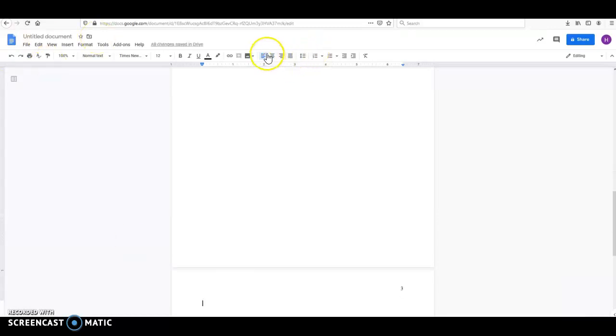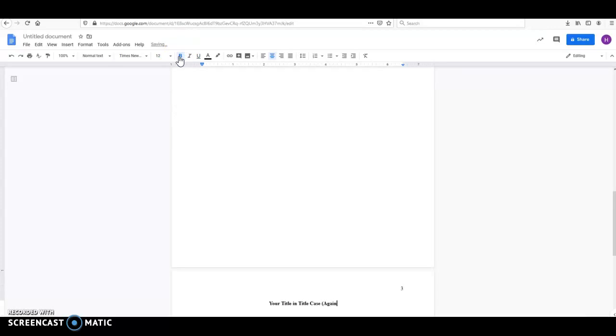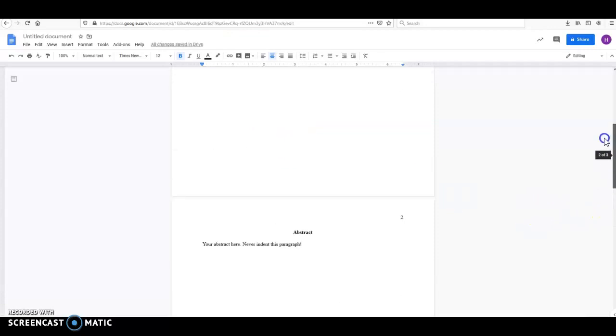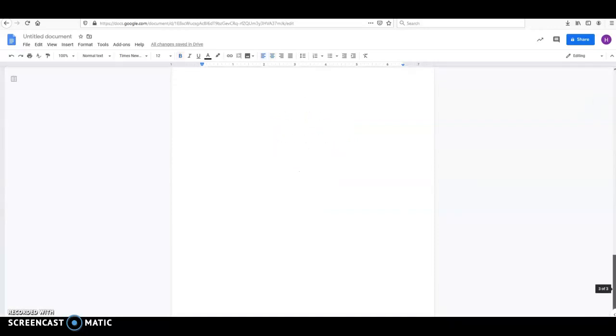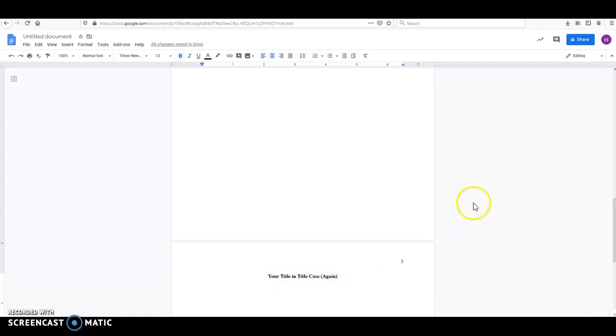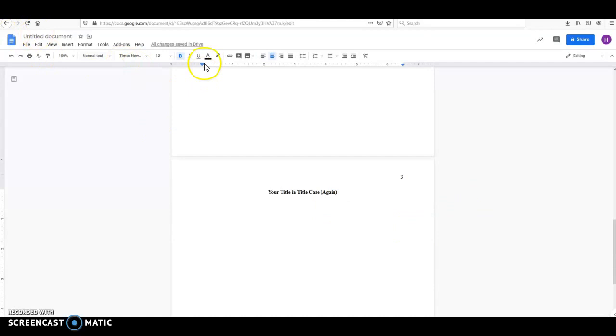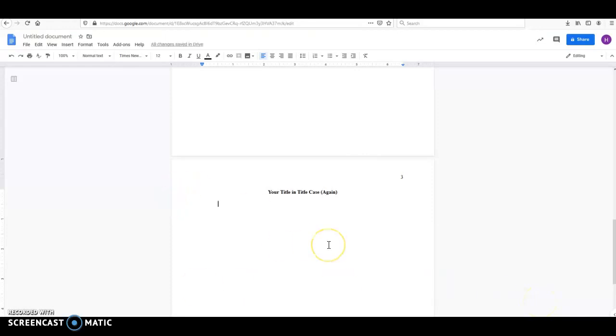So this is where your essay actually begins. You're going to have your title in title case. Again, this should be the same title as you had on your title page. So this title and this title should match exactly. They should not have any differences between them. I'm going to shut off the bold. You're going to press Enter one time. We are going to left align. I'm going to hit Tab for a half-inch indent, and your paper begins here.